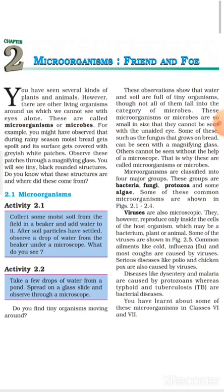You have seen several kinds of plants and animals, however there are other living organisms around us which we cannot see with eyes alone. These are called Micro-Organisms or Microbes. For example, you might have observed that during rainy season, most bread gets spoiled and its surface gets covered with greenish white patches.